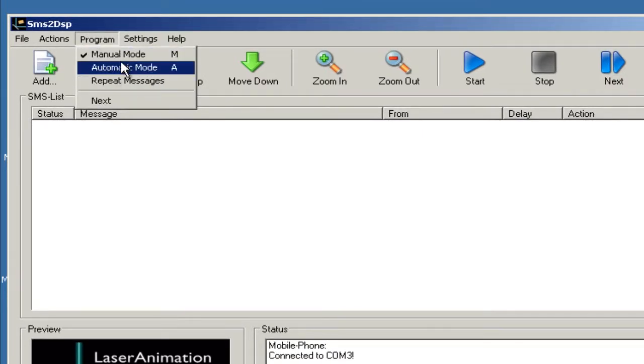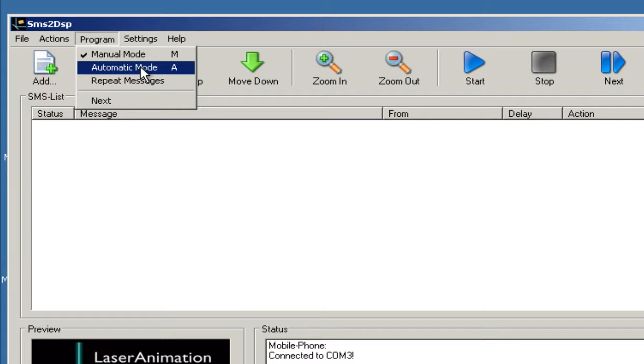One is the manual mode, and the other is the automatic mode, which means in manual mode, you have to apply each message that comes in or that is typed in. So you can check it, read it, and after that you can deny or apply it. And in automatic mode, the message will be automatically applied and sent to the DSP after a delay time.